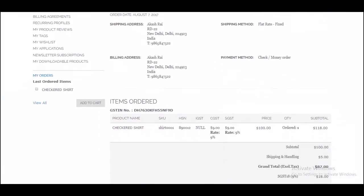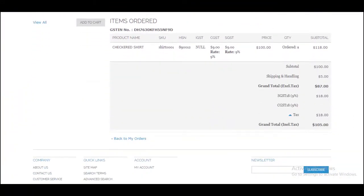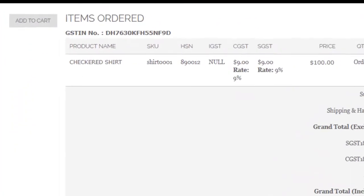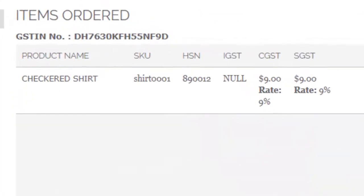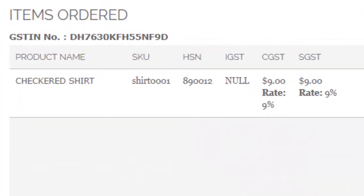Moreover, the details of the GST applied on any product, its HSN code, along with the seller's GSTIN, will be present in its order information, invoice, and credit memo.